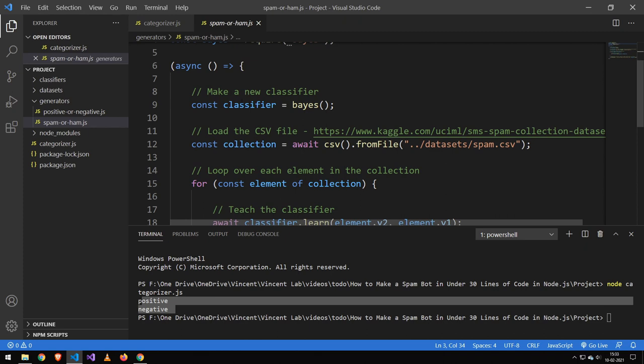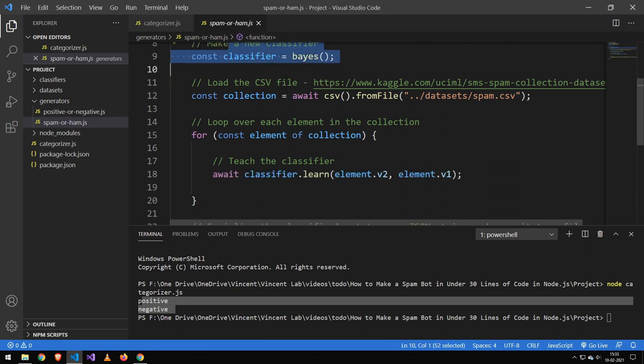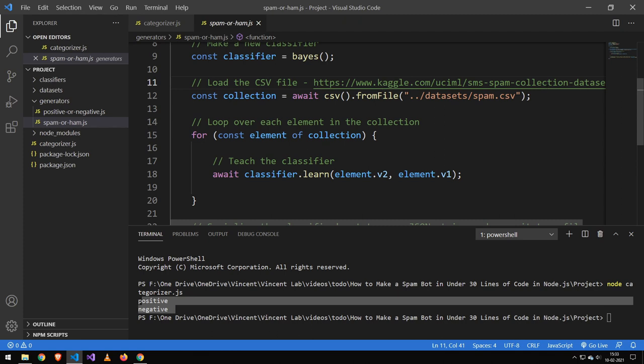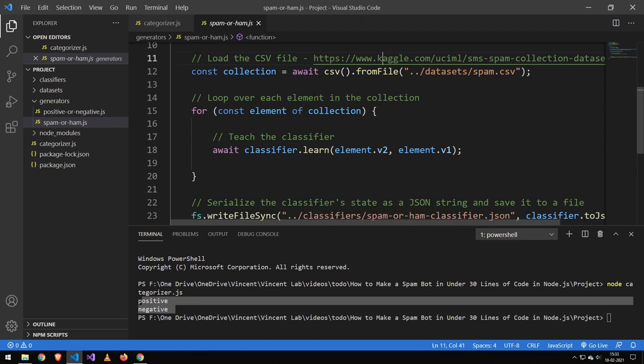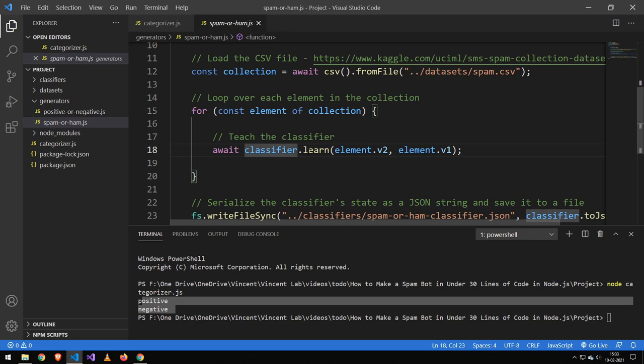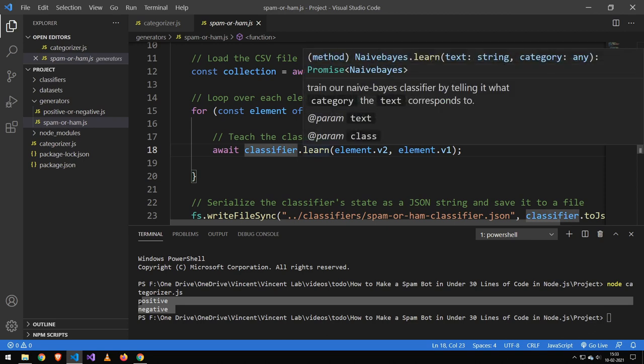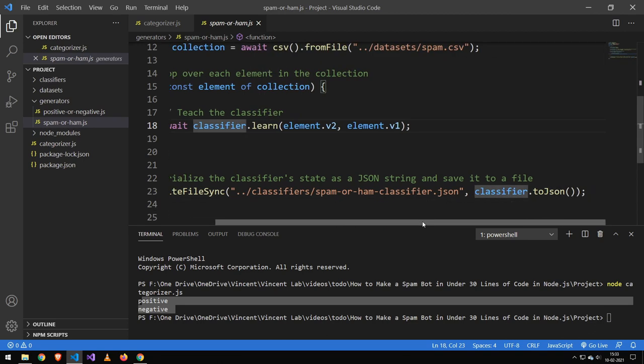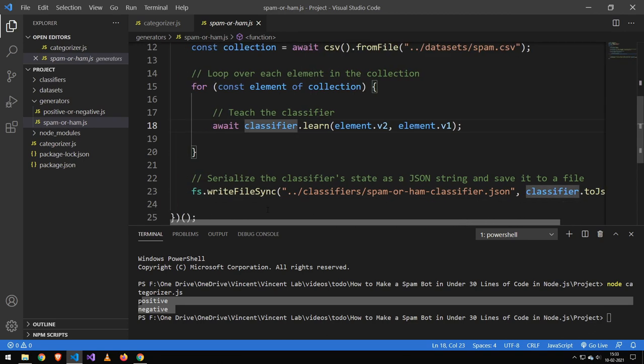And then all I do is I load the files and I make a classifier like before. And then you can see we are loading that file in and then we're just looping over each element and putting them in and telling the classifier to learn that and then writing it. It's very simple. So that is the spam or ham.